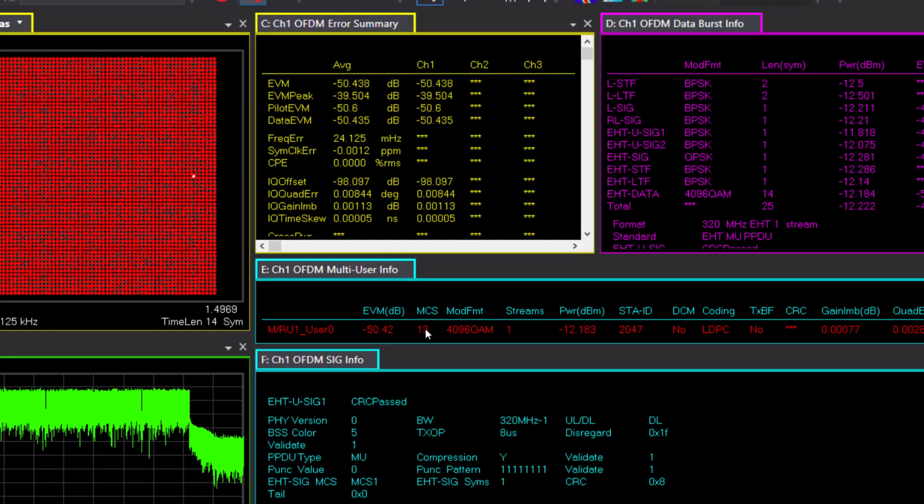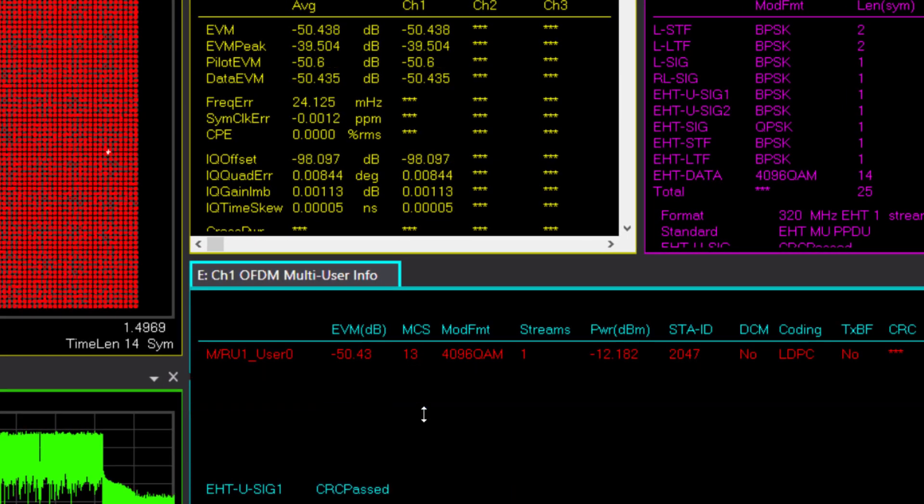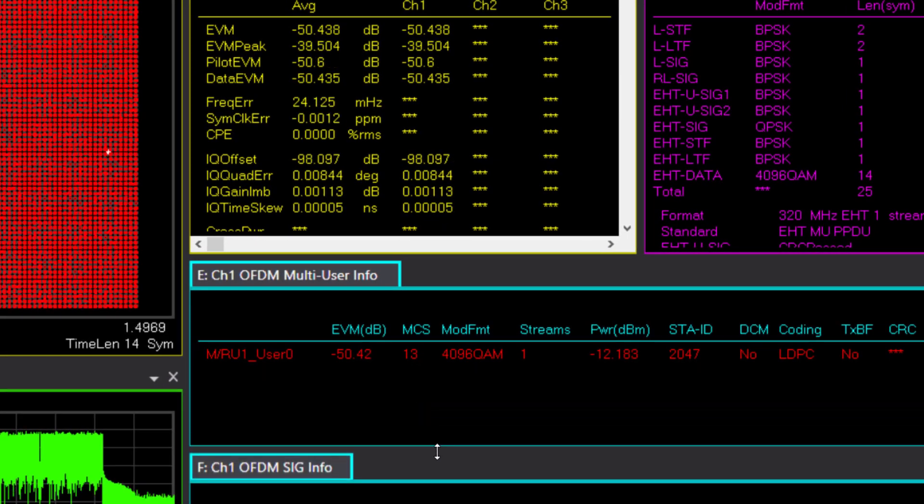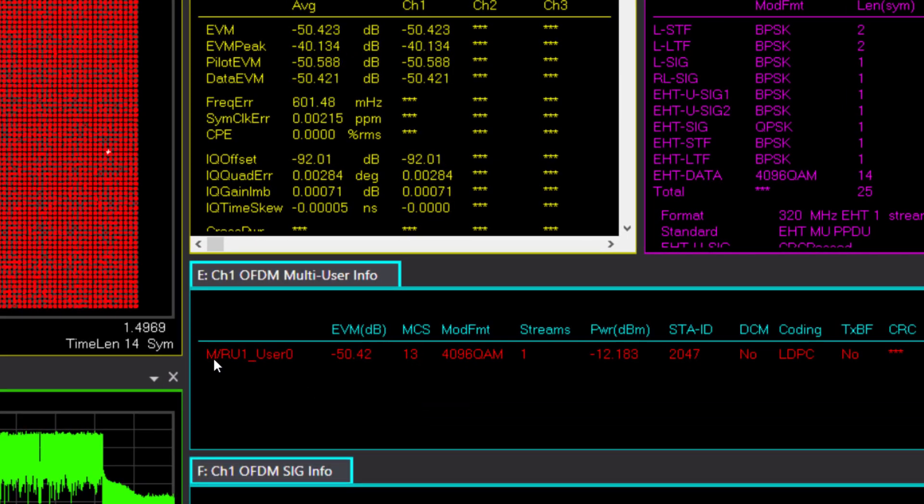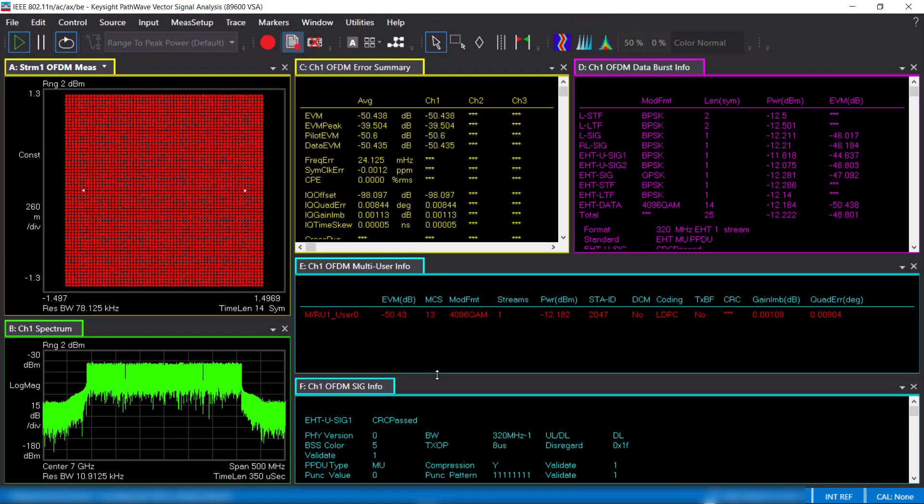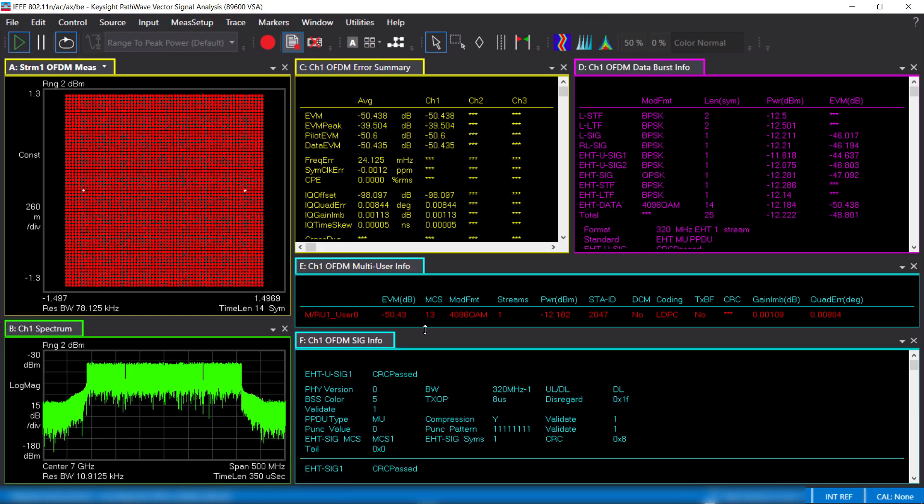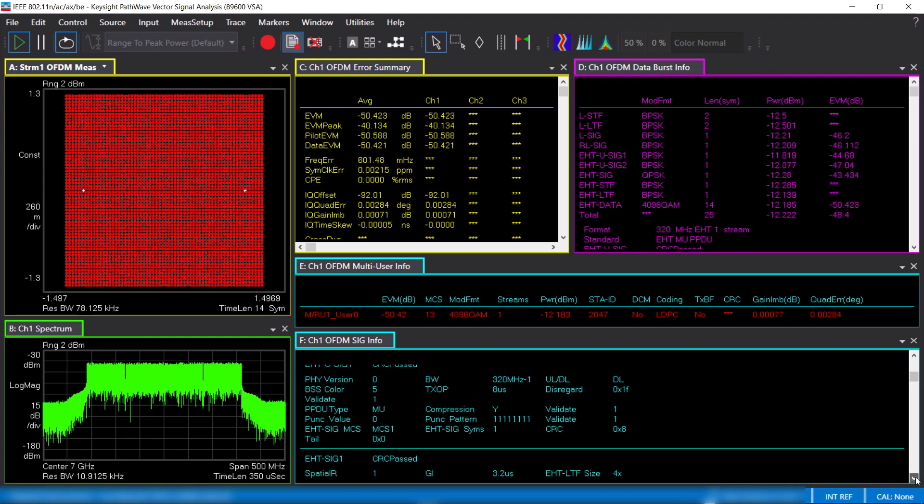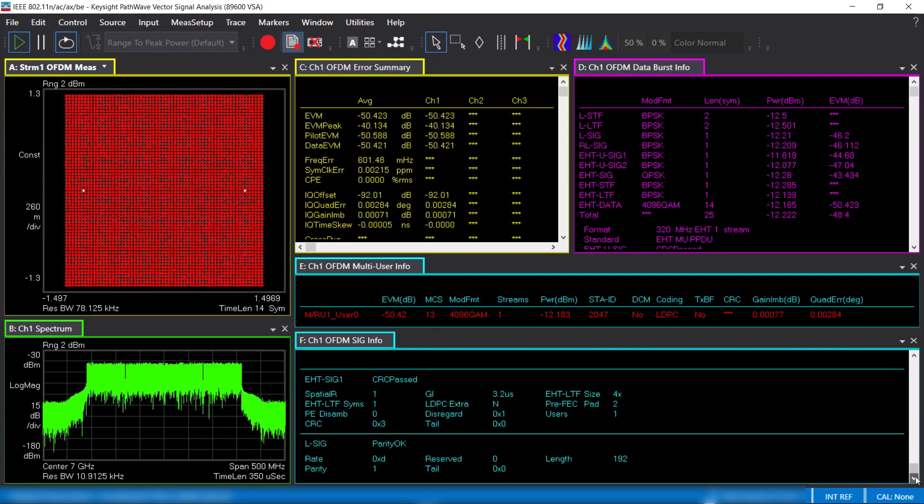The multi-user info table provides per-user performance results. In this case, there is only a single user. Lastly, the SIG info providing all the information carried on the different SIG fields.